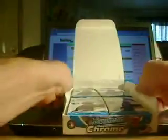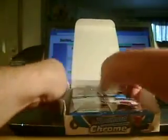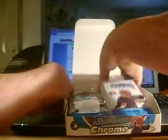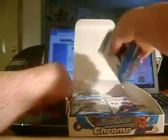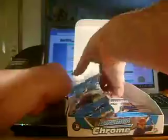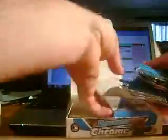Alright, here we go. I'm just going to take all these out. It will be a little bit easier. I'll set those up there. First pack, I'm hoping to get something really nice out.